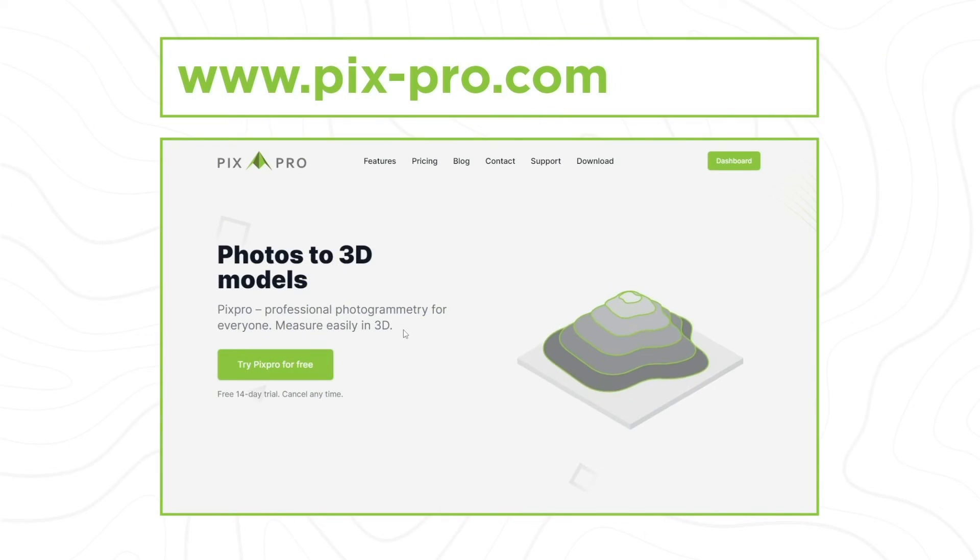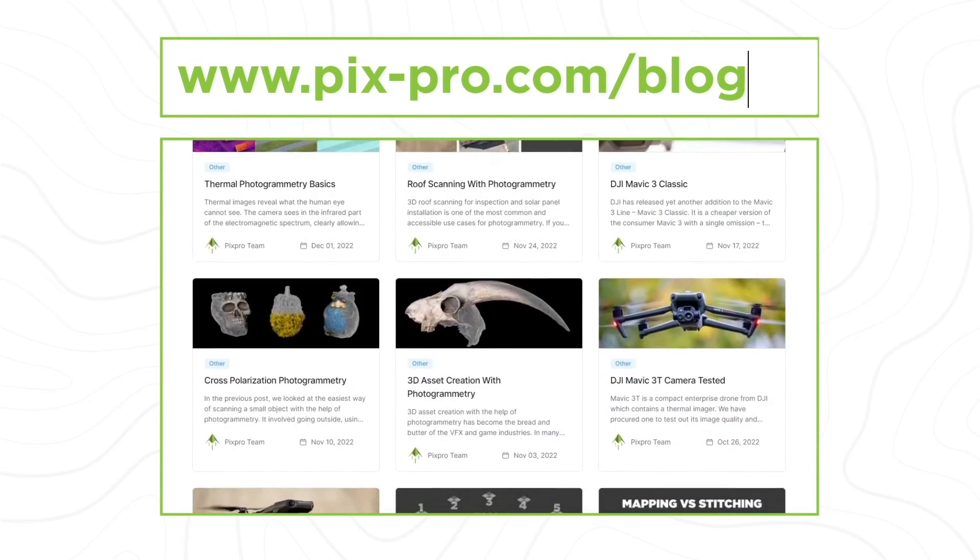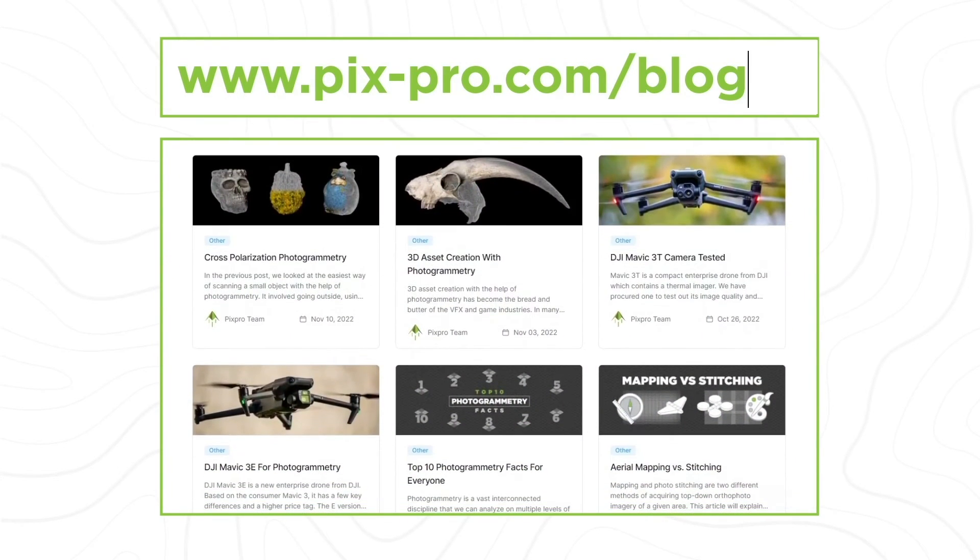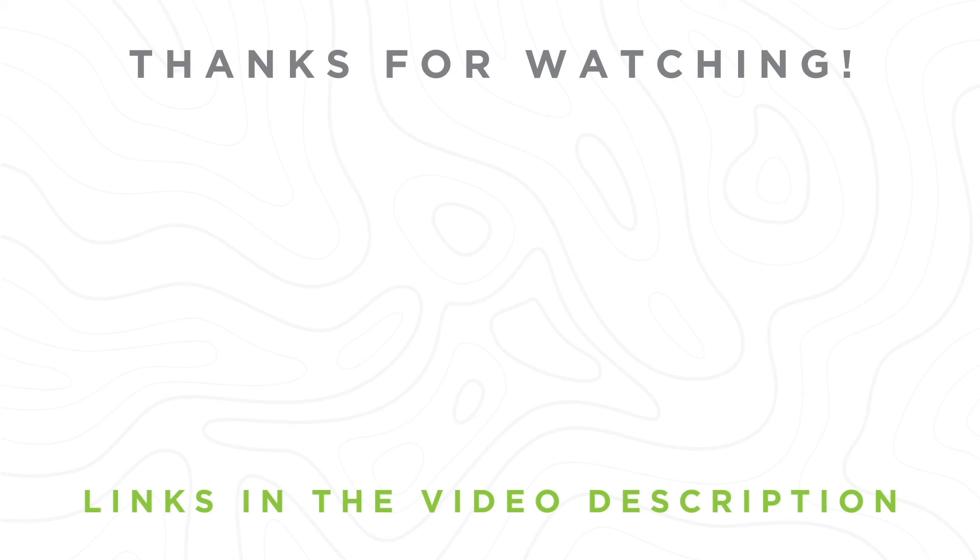Try PixPro Photogrammetry software 14 days for free. For more PixPro news and photogrammetry related topics, check out our blog. You can also follow us on social media. Thanks for watching and have a nice day.